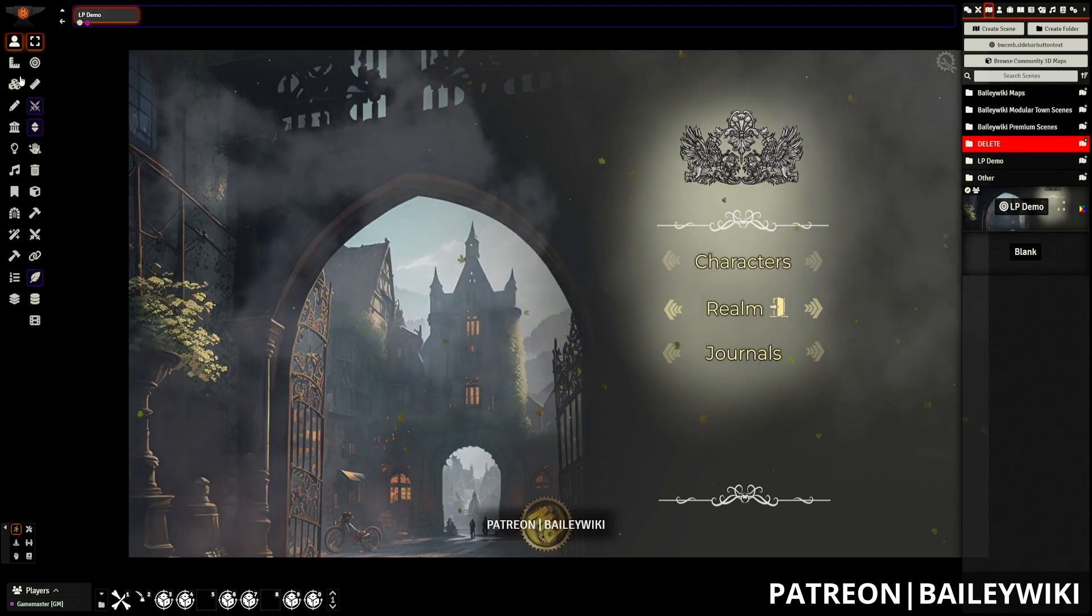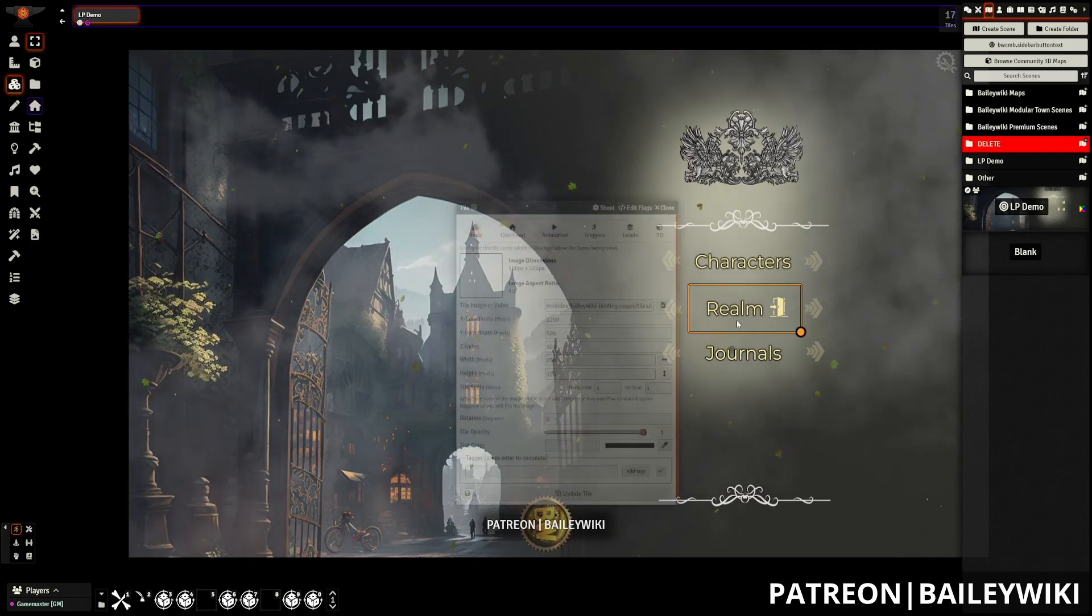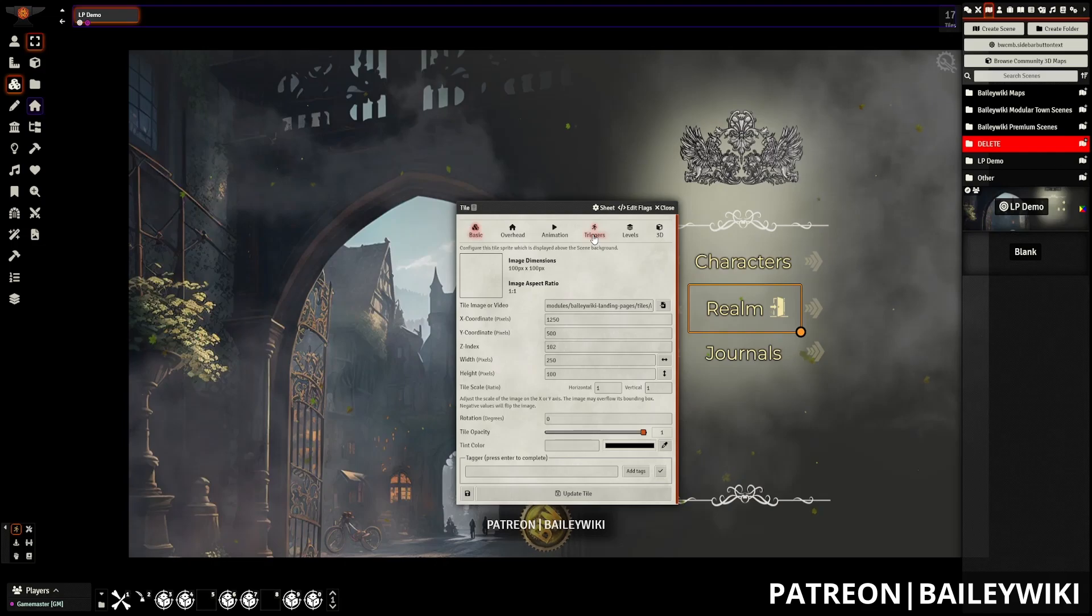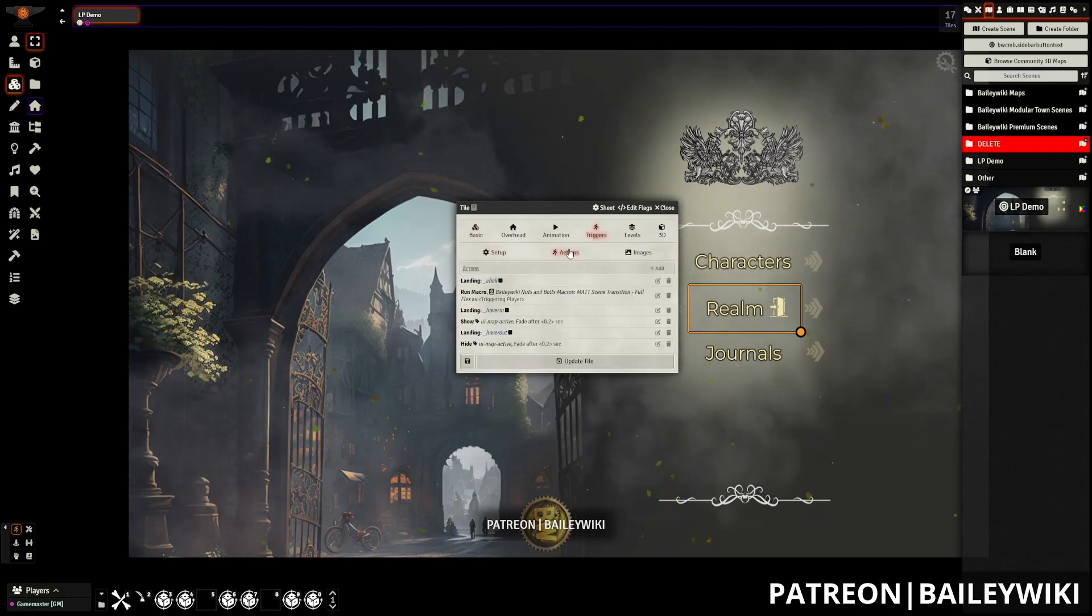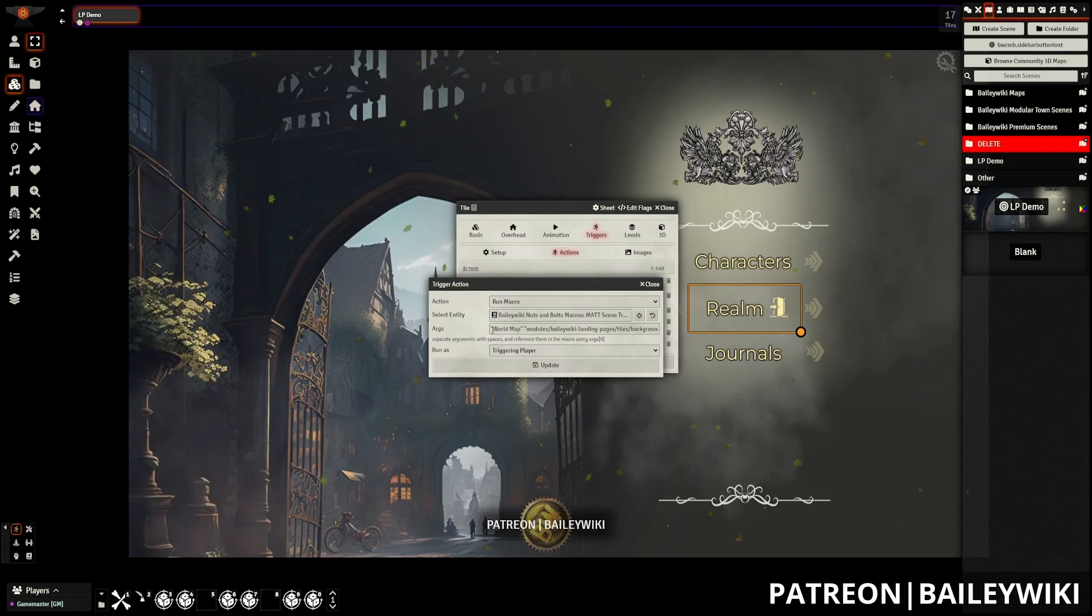For customizing the rest of these, just go back to your tile controls and repeat the process. Once again, we're going into triggers, actions, editing this run macro, and we're going to change the name here.